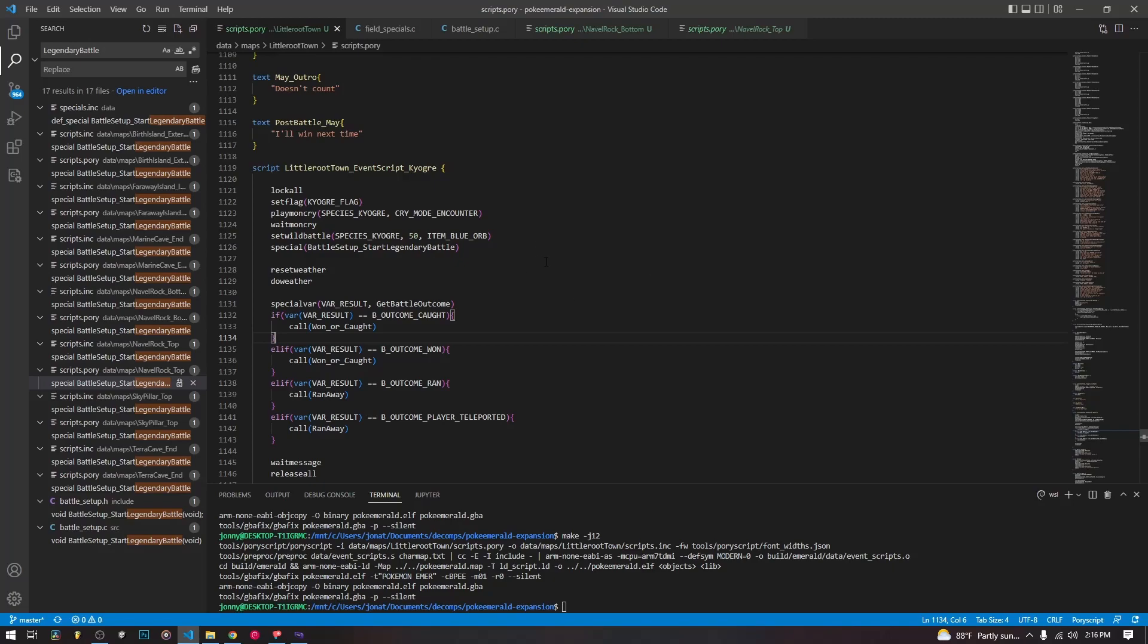Or potentially we might want to trigger our own custom battle scene. This is how the game handles its legendary battles, and we're going to talk about it just a little bit. It's not that complicated. So here we go.